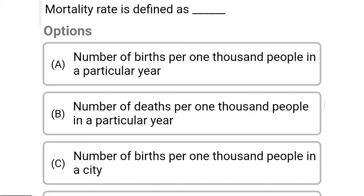So next question: mortality rate is defined as — Option A: number of births per 1000 people in a particular year. Option B: number of deaths per 1000 people in a particular year. Option C: number of births per 1000 people in the city. Option D: number of deaths per 1000 people in the city. So the correct answer is Option B, number of deaths per 1000 people in a particular year.